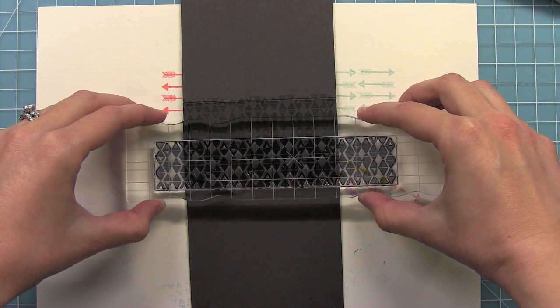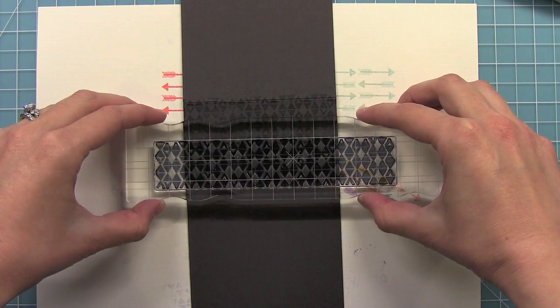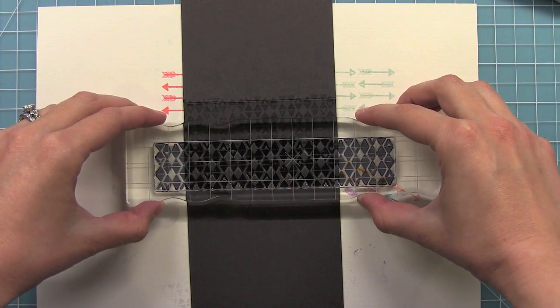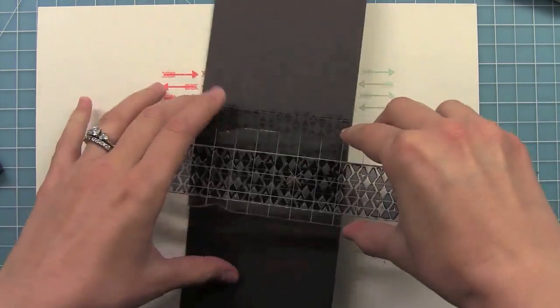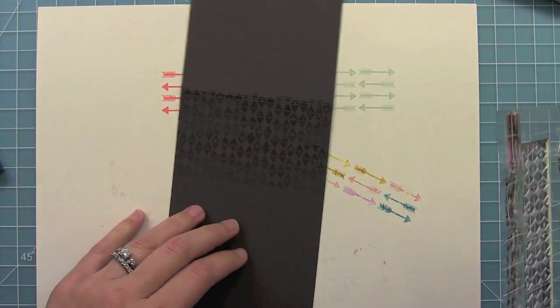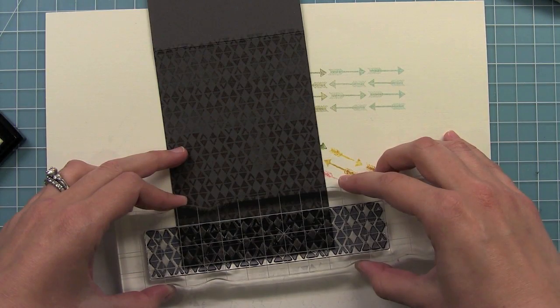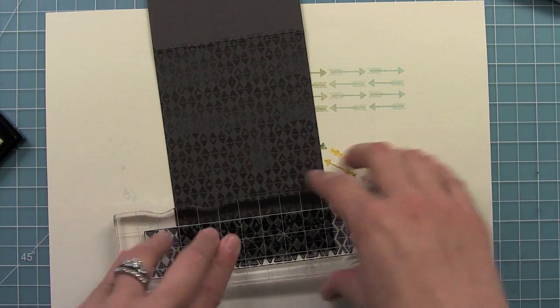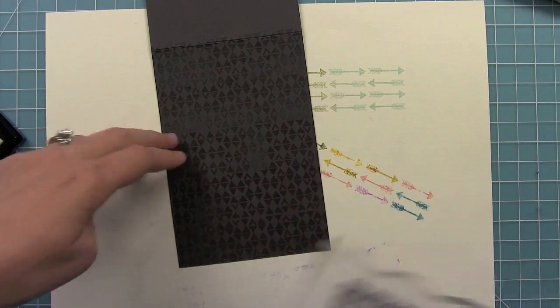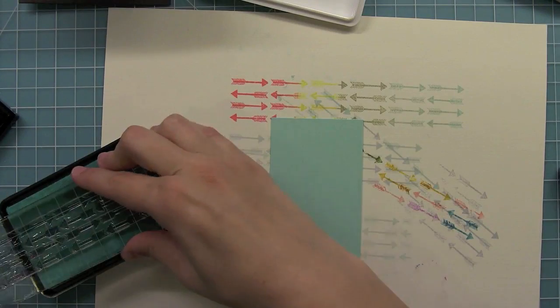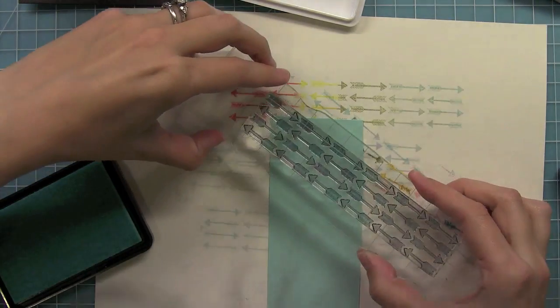When I line these up, I always have to put them closer to the previous stamped image than I would think, and then it lines up perfectly. So that's kind of a little tip when you're trying to line these up: stamp it closer than you would think and then it's going to turn out perfectly. Now I'm going to stamp my arrows on this little turquoise piece here.